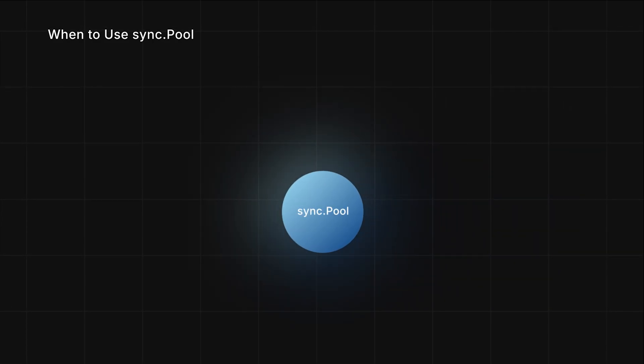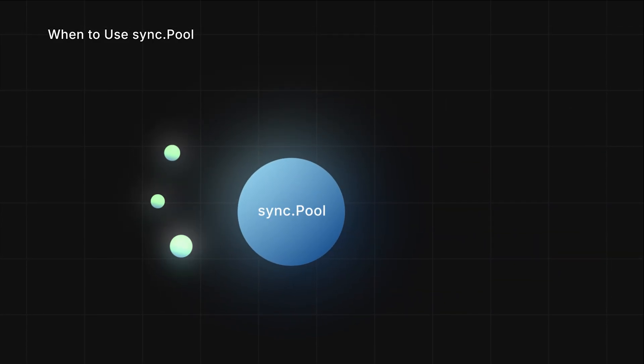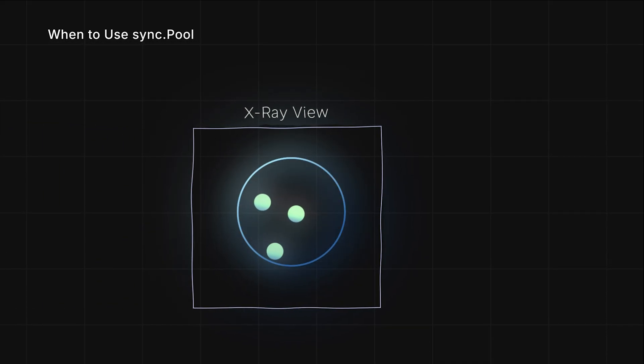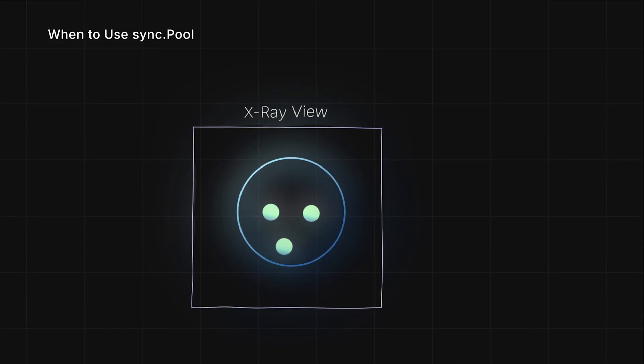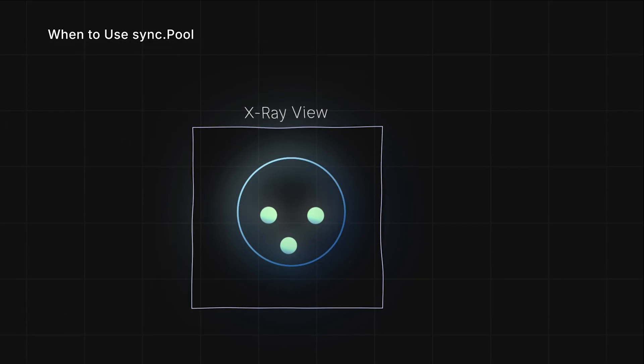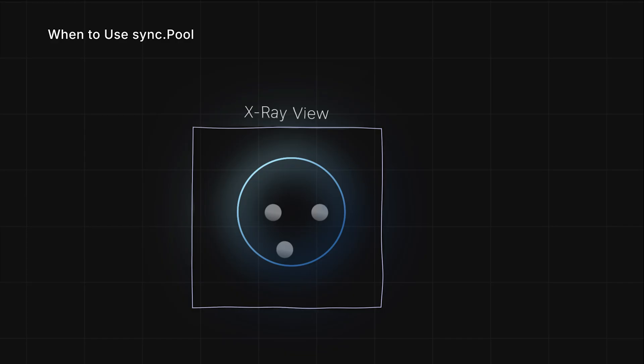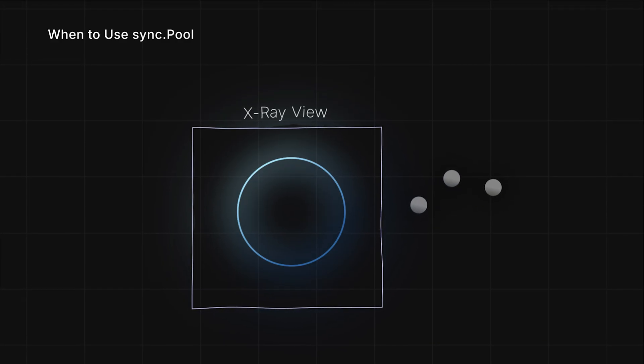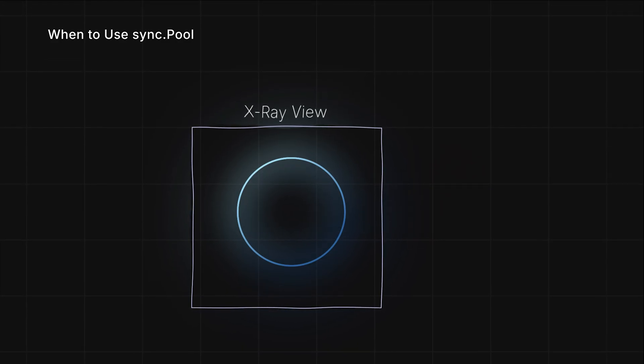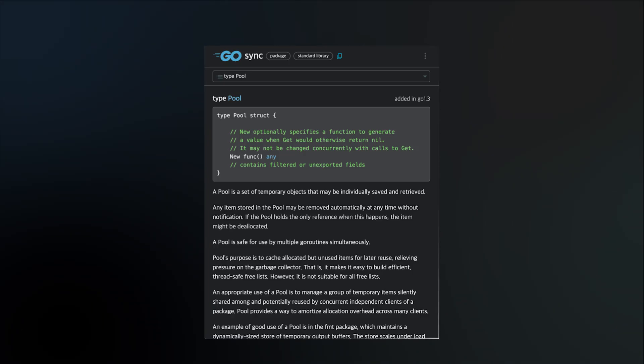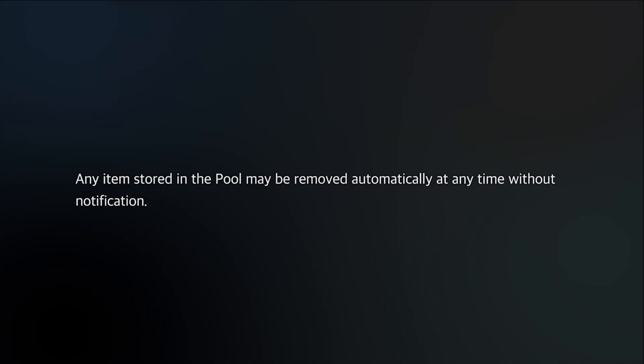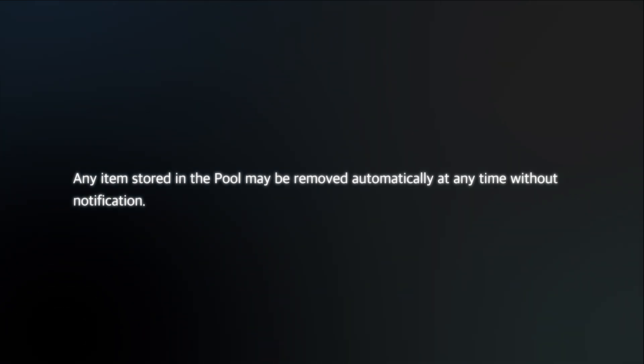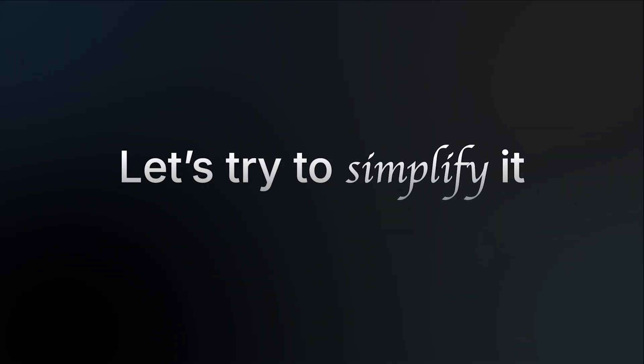Now, why short-lived and frequently used objects? That's because if your objects sit in the pool for too long without being reused, the pool will eventually discard them, and they'll be garbage collected. But how long is long enough? The sync.Pool documentation says that any items stored in the pool may be removed automatically at any time without notification. Though, to be fair, that explanation feels a bit uncertain.